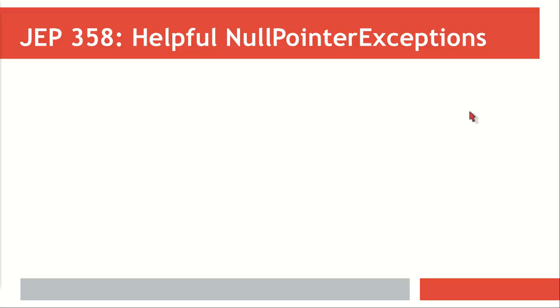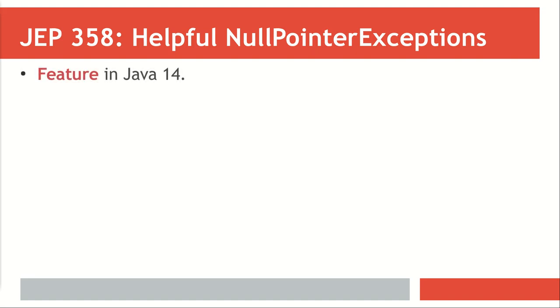We'll step away a little bit from the syntactical sugar that has been added to Java 14 to discuss other capabilities. We'll start with the JDK Enhancement Proposal number 358: Helpful NullPointerExceptions. As mentioned, this is a new feature that has been added to Java 14.